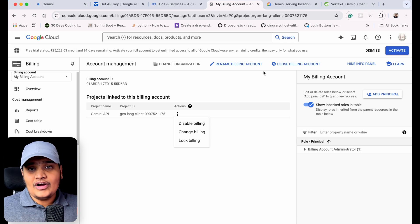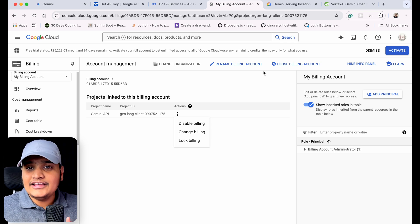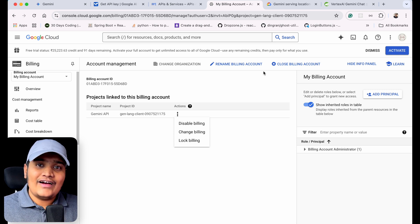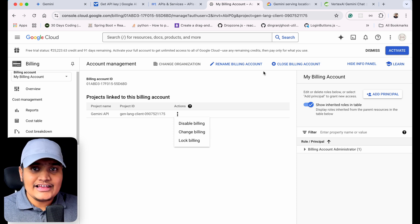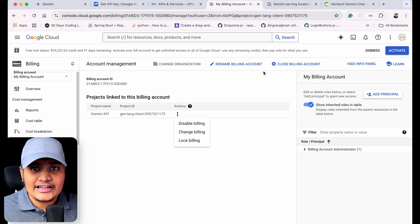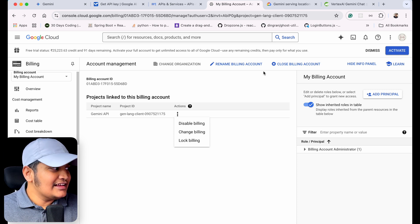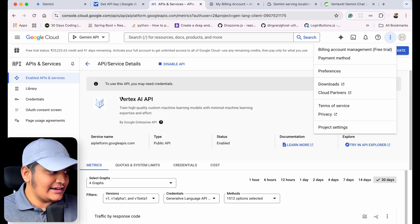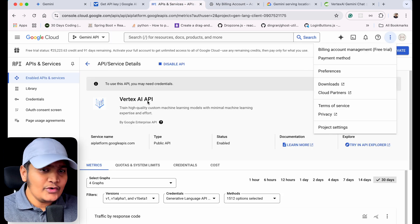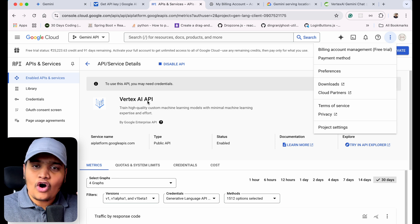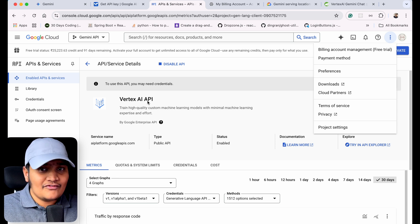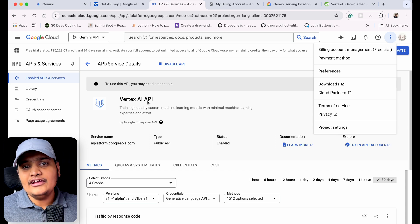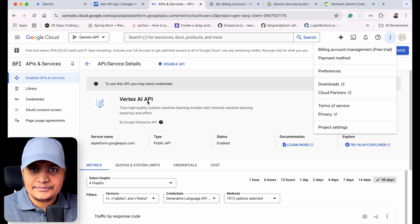So to summarize what we did: we went to Google AI Studio to create our key — while creating the key it gave us the key and created the project. Once the project was created, I enabled the Vertex AI API and also set up the billing information. That's all you need to do for now. Once all this is done, you have access to the Gemini API to build your project.